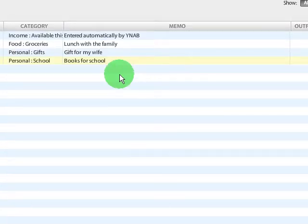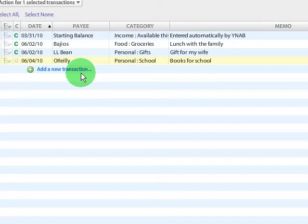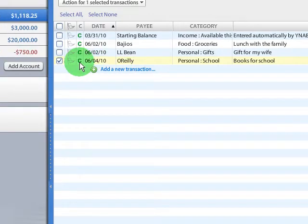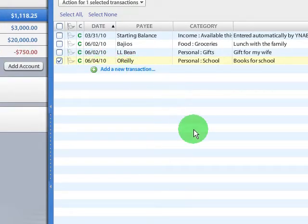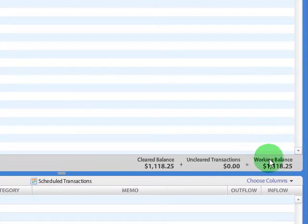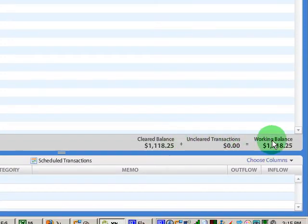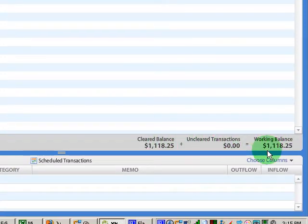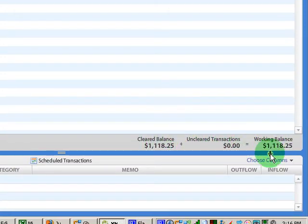Sometimes if you have reconciled your account up to today's date and you don't have any other transactions that you've entered manually, usually those two balances will match right up. So you can use either the cleared balance or the working balance. It doesn't really matter.